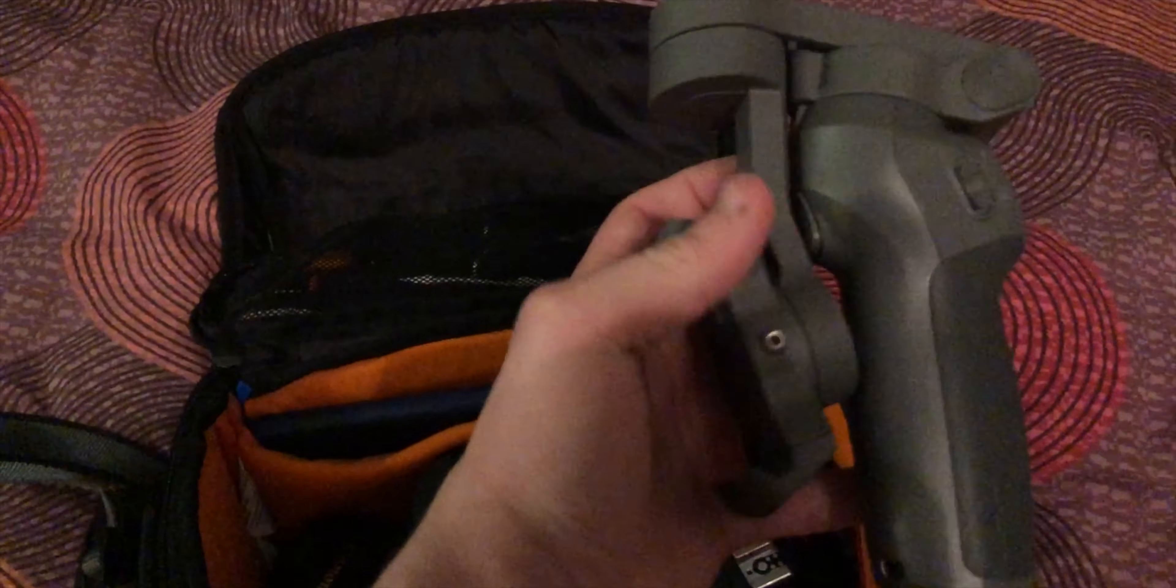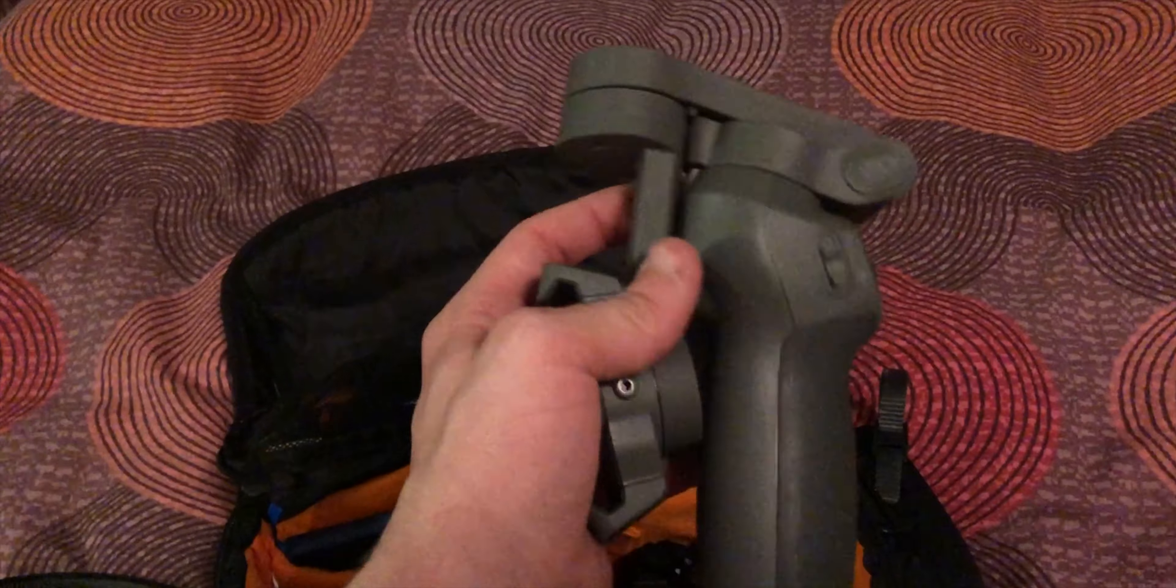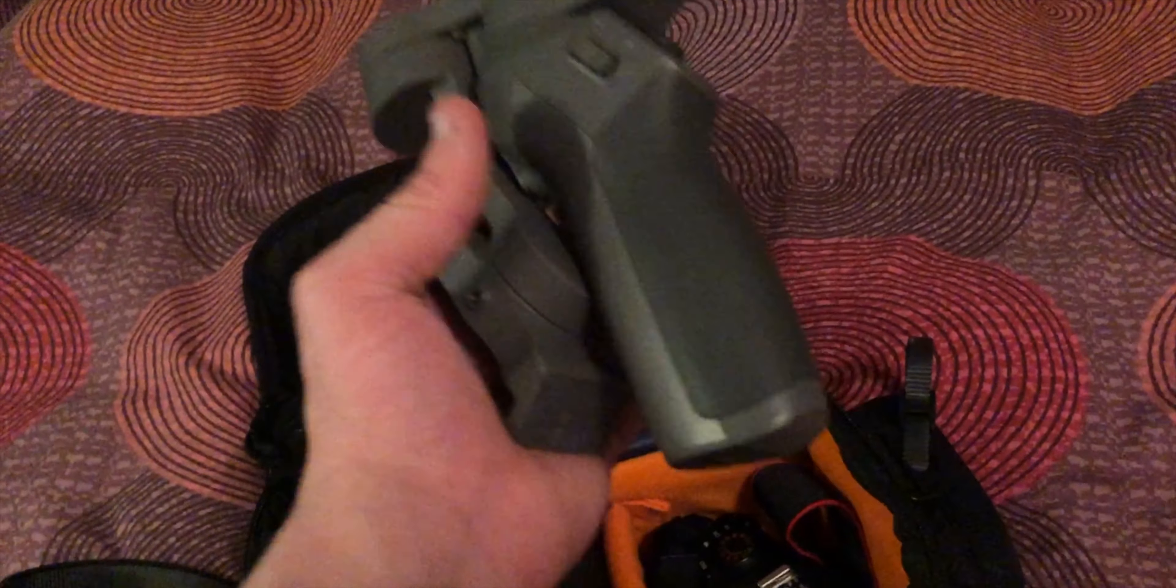Next thing in this pouch here I have my DJI Osmo Mobile 3 which I probably should be using to film this video.